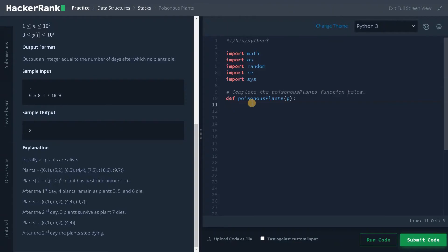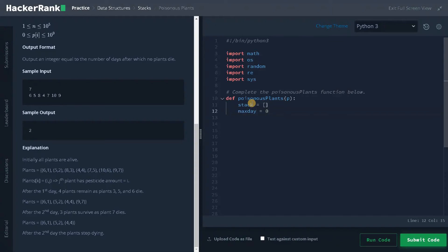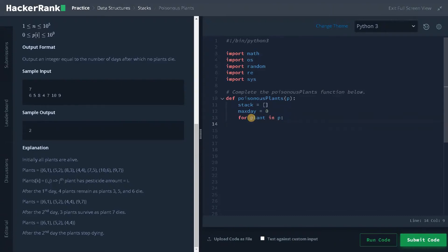First, we are going to initialize few variables. Let's initialize the stack. Stack equals an empty list. And max day to store the maximum day, when the plants stop dying. Now after that, I'm going to iterate each plant from the list P. So for plant in P, I'm going to create a temporary variable called day to calculate the number of days alive for the current plant. So day equals zero.